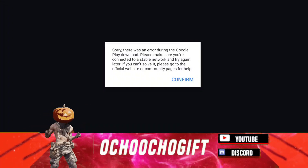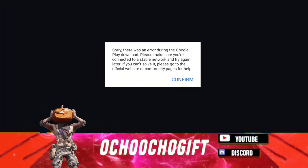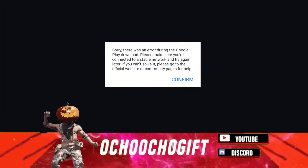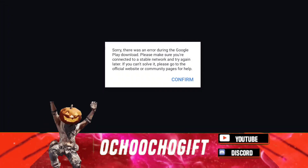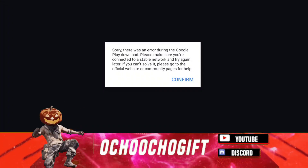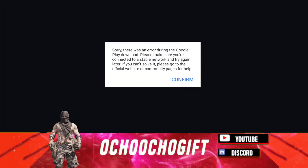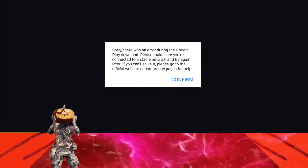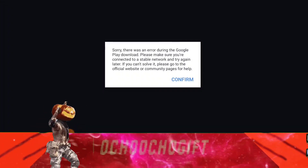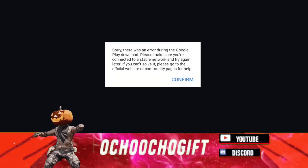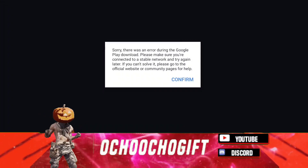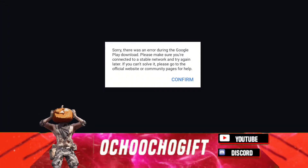What's up guys, this is your church of gifts and welcome to another tips and tricks on Call of Duty Mobile. In this video I'll show you guys how to fix the Call of Duty Mobile OBB error for Call of Duty Mobile Season Five.